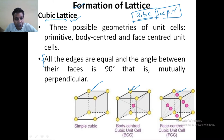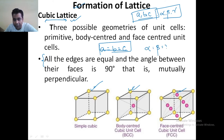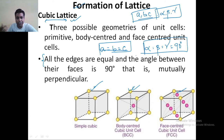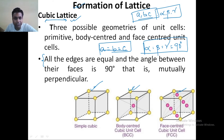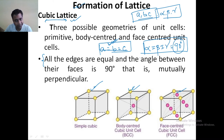If the matter has a cubic lattice, then in that case A is equal to B is equal to C, and alpha is equal to beta is equal to gamma is equal to 90 degrees. This question also comes in multiple choice questions: in the cubic lattice, what is the relationship between the edges? And also, what is the relationship between the angles? Alpha is equal to beta is equal to gamma is equal to 90 degrees.